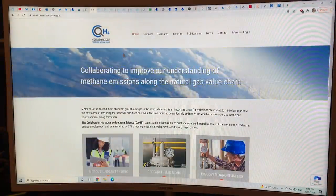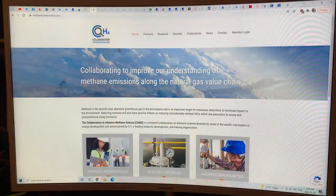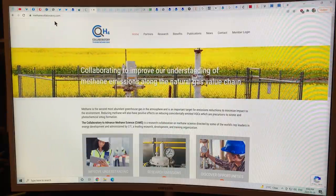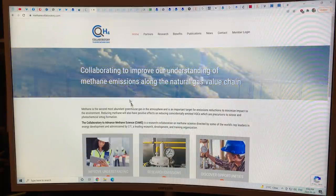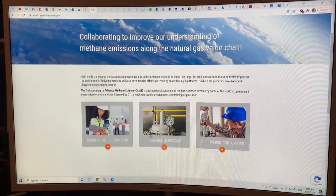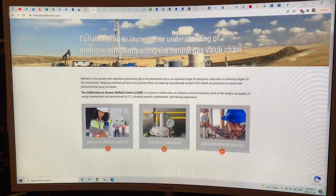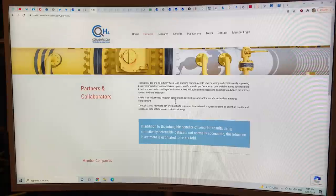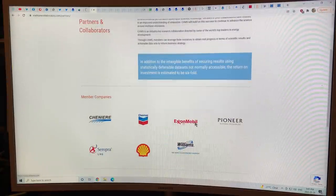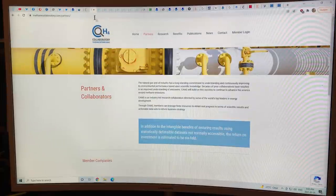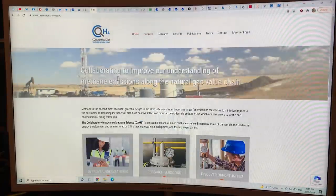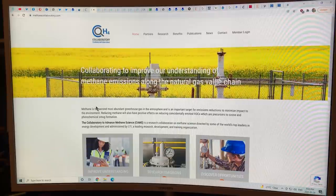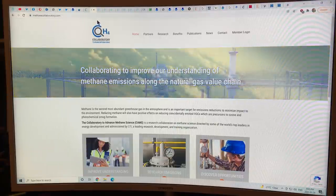There's a CH4 Collaboratory site with lots of information and data on methane. There are many industrial partners — oil companies, etc. — running this site, but there is some interesting methane information on it worth noting.